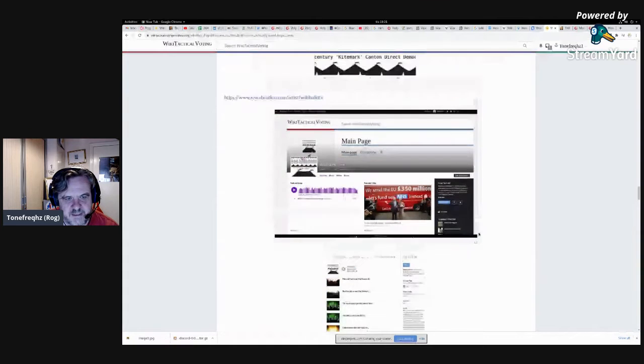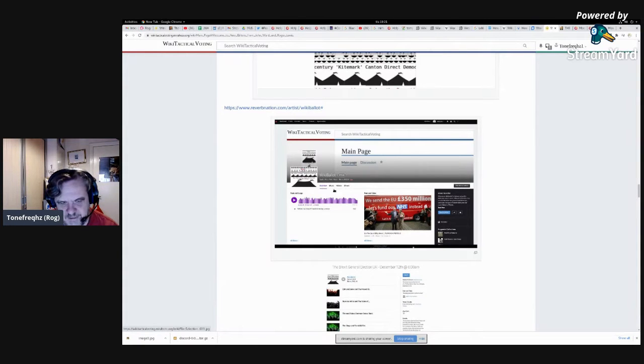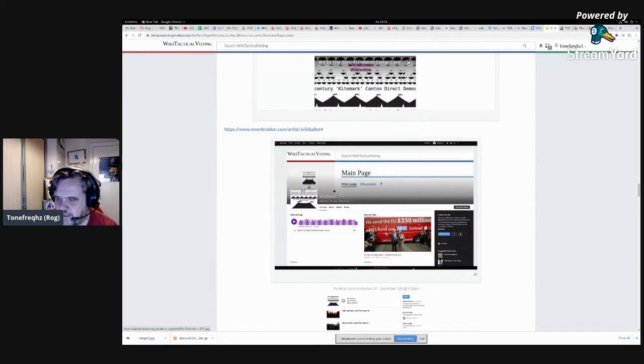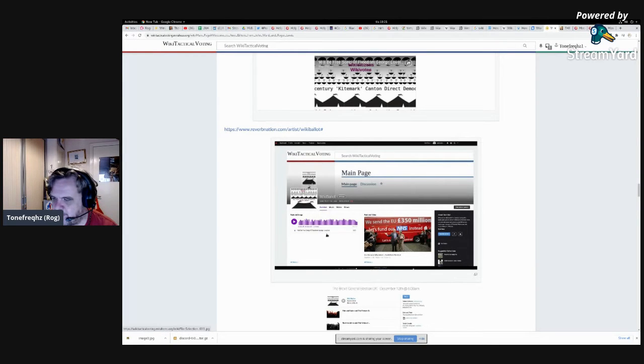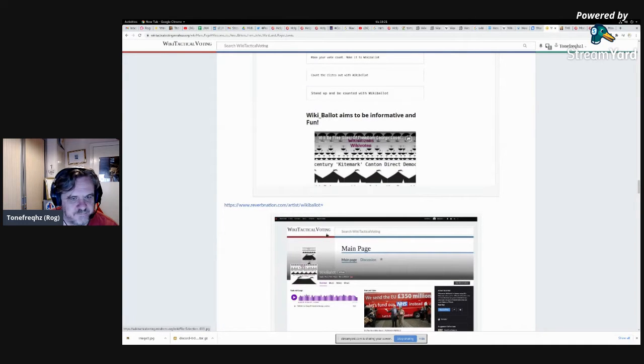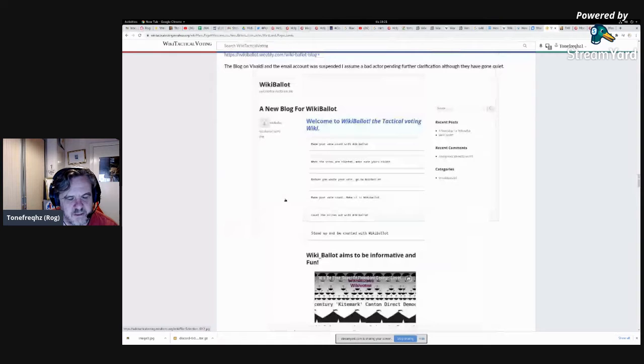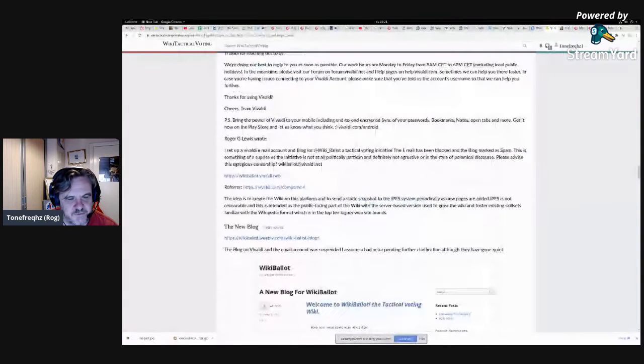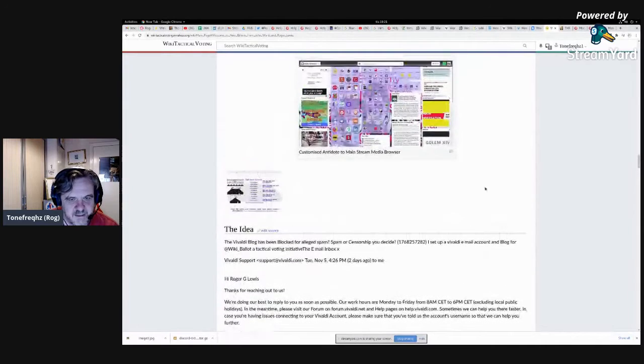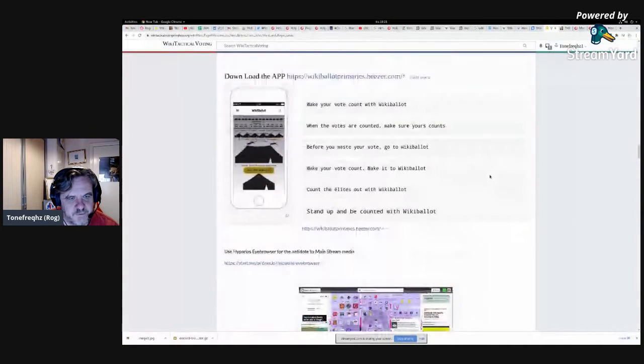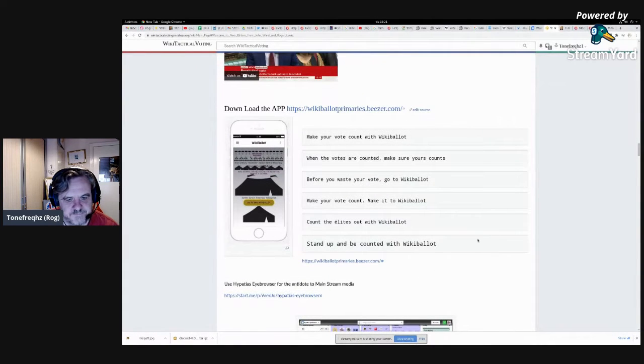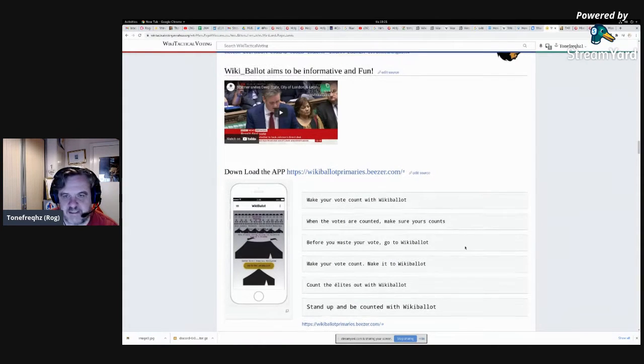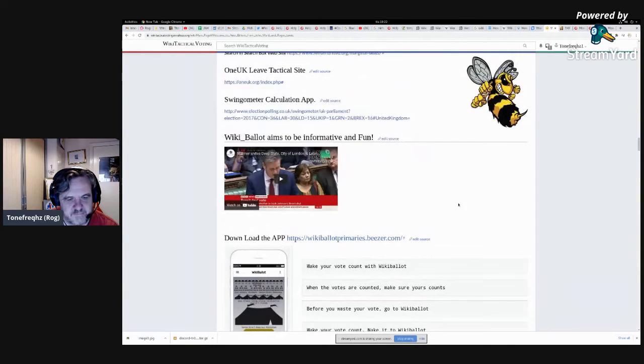There was a link to the Twitter WikiBallot, a link to a WikiBallot t-shirt site. I had made a WikiTactical Voting reverb nation page, which was going really quite well, but instead of allowing me to do some post boosting, they actually closed down the account. And then I also set up a blog originally on something called the Valdi, which is another internet provider, but they accused the account of being spamming. Anyway, we made an app which you can download and play with.